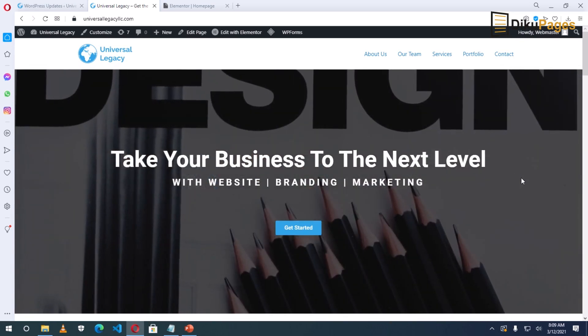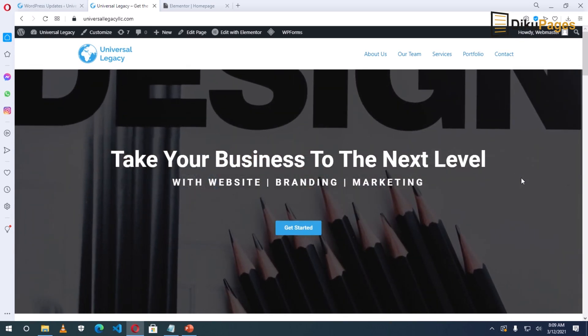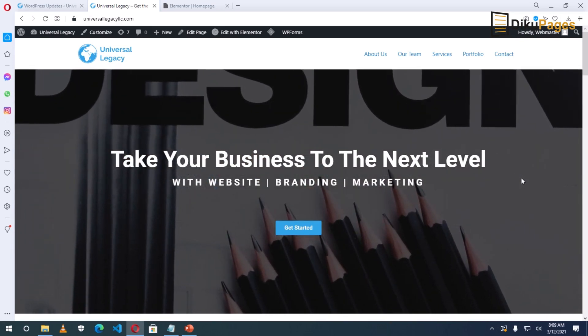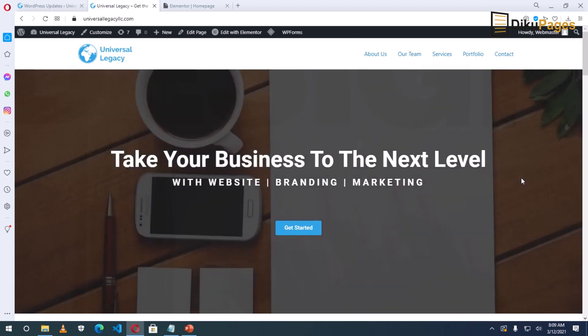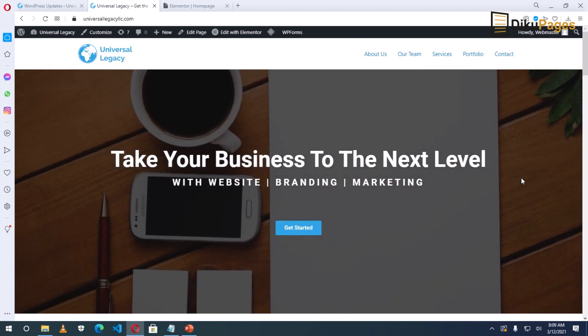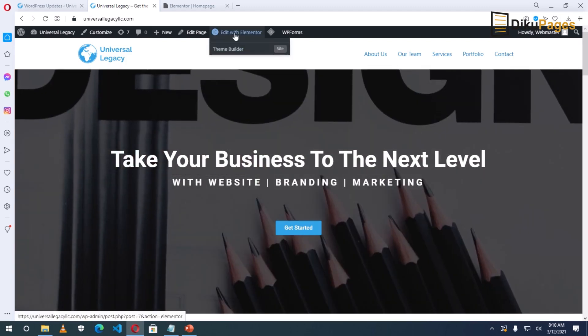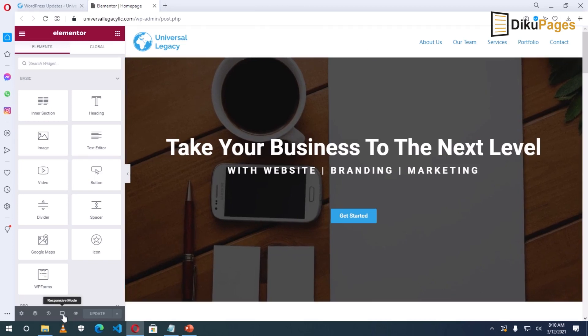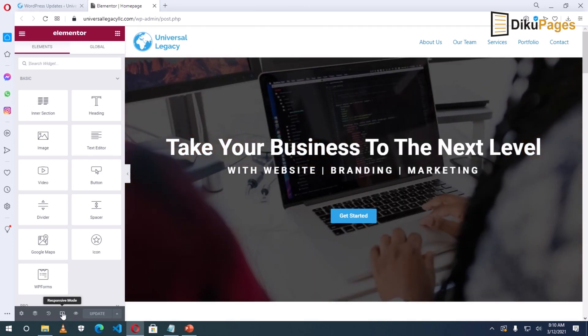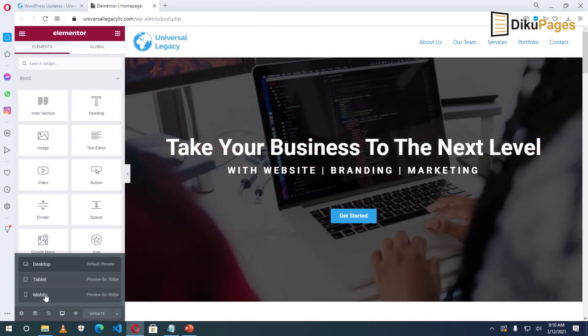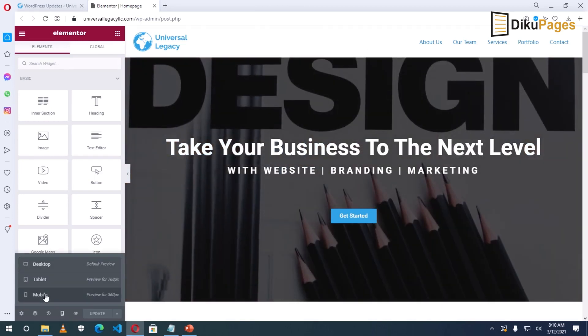Let's get started. I'll click on Edit with Elementor. Now go to Responsive Modes, click, then click on Mobile.